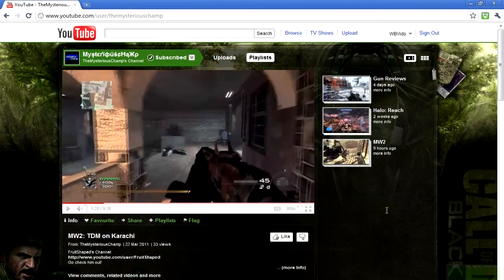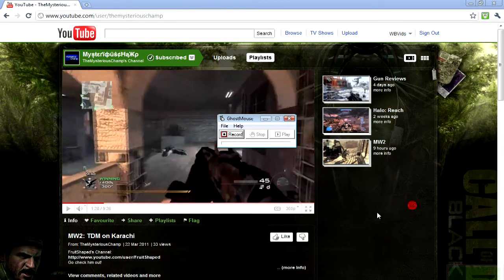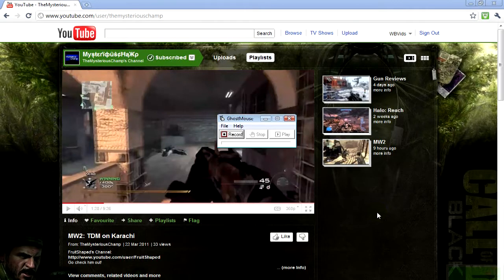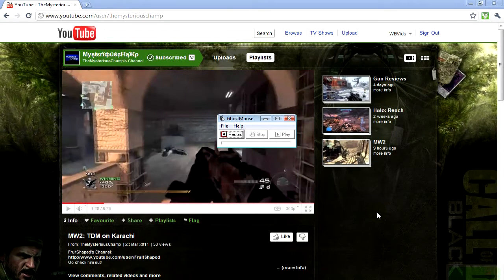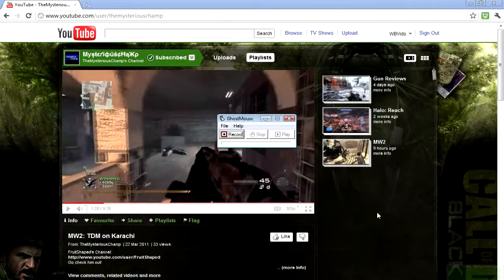Anyway, the next thing I wanted to show you is Ghostmouse. Ghostmouse is a macro for a computer — a macro is basically a piece of software which repeats actions. One disadvantage is you can't use the keyboard, so you can only use the mouse. That could cause some problems depending on what you want to do, but I'm going to quickly show you how it works and a little trick I've found.